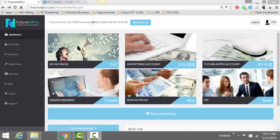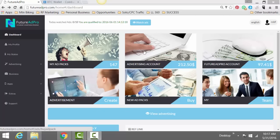Rob Frazier here. This video I'm going to talk about how to buy an ad pack in Feature Ad Pro using Bitcoin. Very simple.